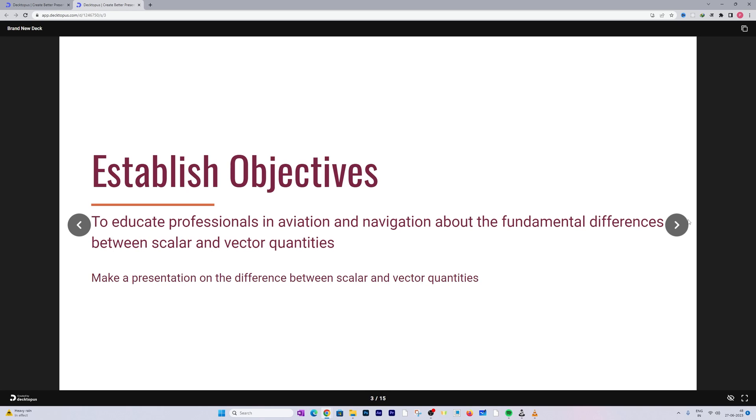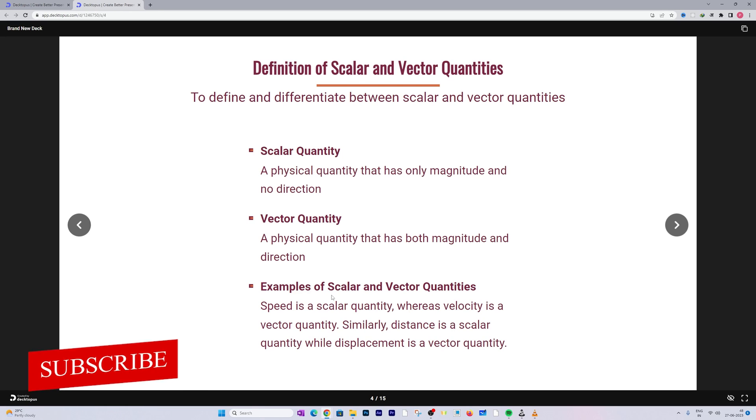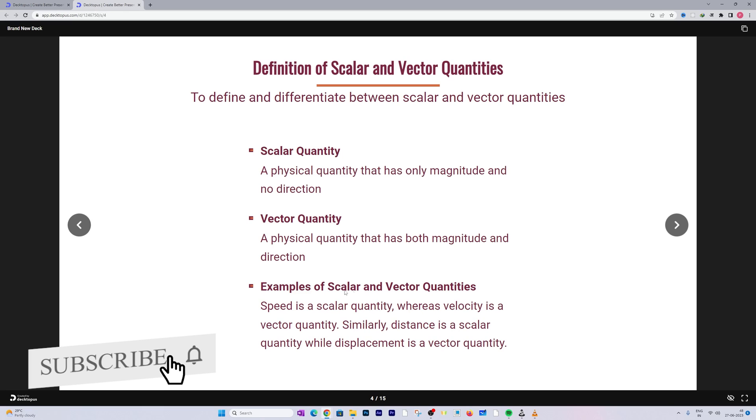Let's click on Next and here comes the definition. So here we can see in terms of content how good the content is. It is actually letting us know the definition and difference between scalar and vector quantity. Scalar quantity is a physical quantity that only has magnitude and no direction. Then we can also see examples of scalar and vector quantities.